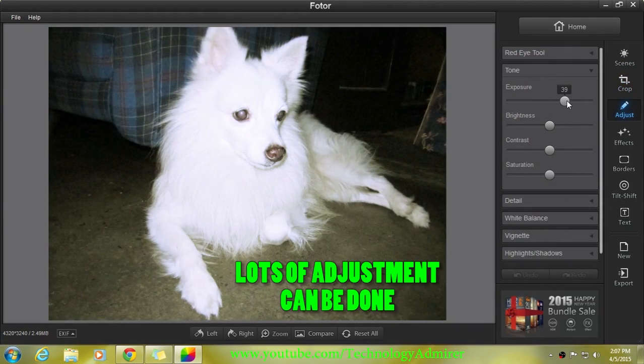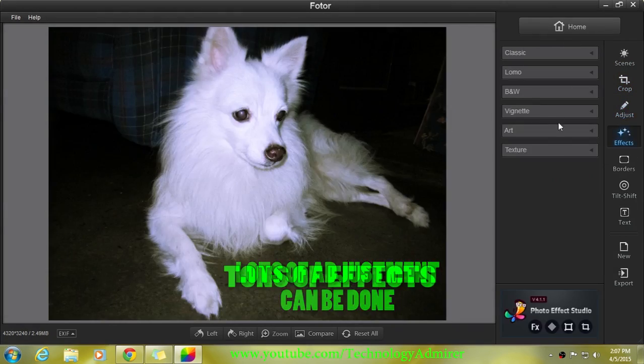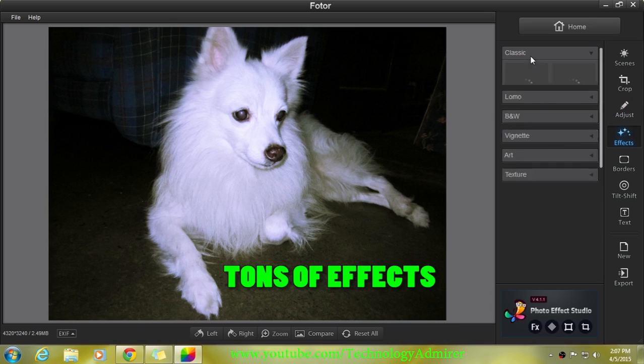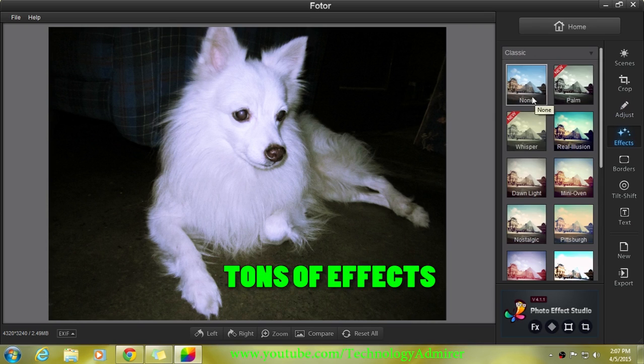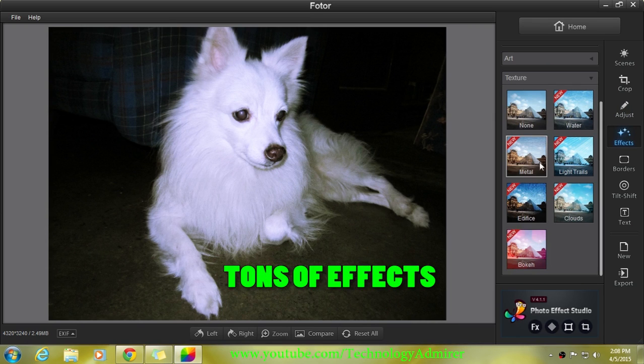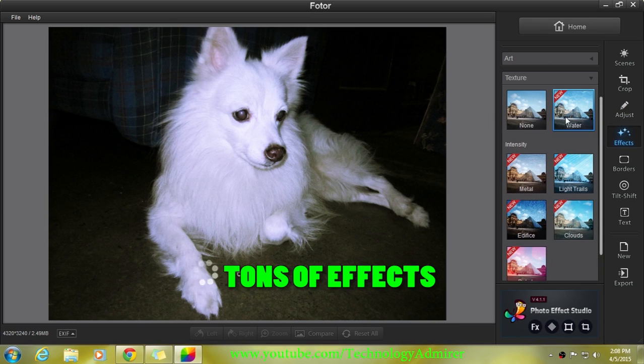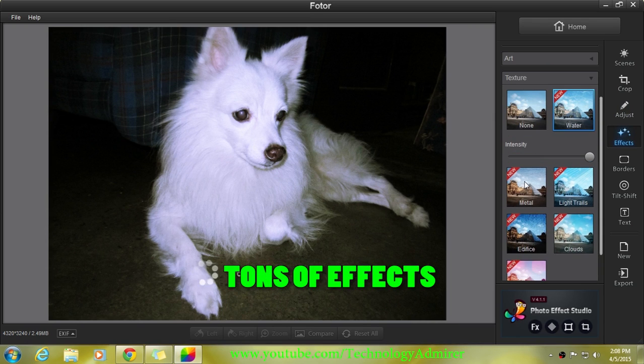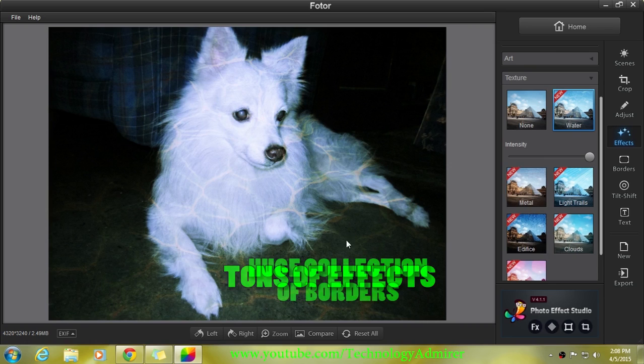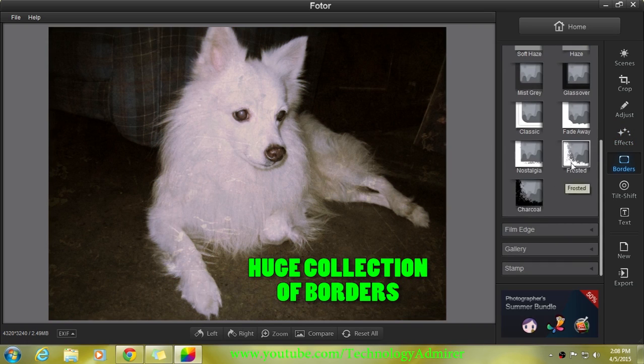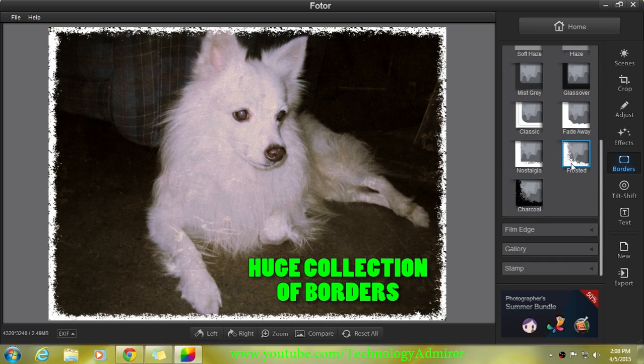...but it also comes with lots of advanced settings. Not only that, it also comes with lots of effects that you can apply on your image that you want to edit. Along with the effects, you also get...